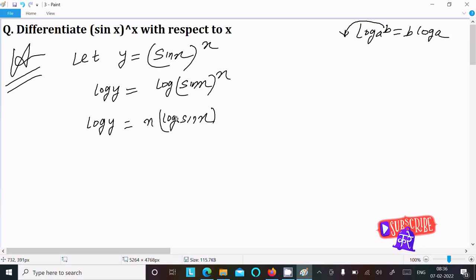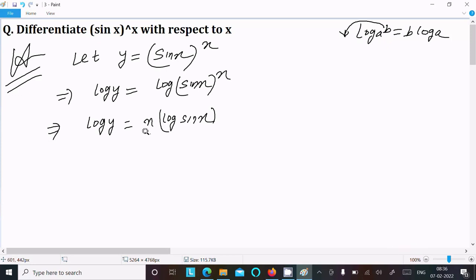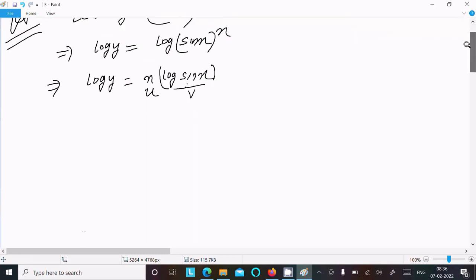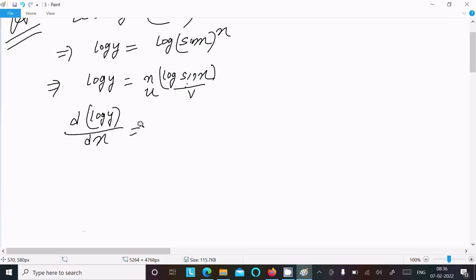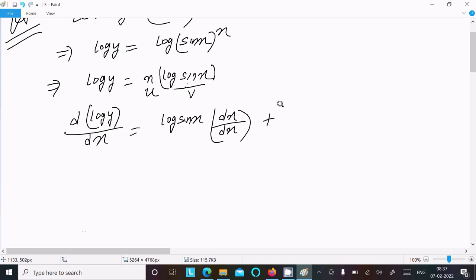There are two terms here: first is x and the next is log(sin x). Let u = x and v = log(sin x). Now doing the differentiation with respect to x on both sides: d/dx of log y, and on the right side we have log(sin x) times differentiation of x, then x times differentiation of log(sin x).